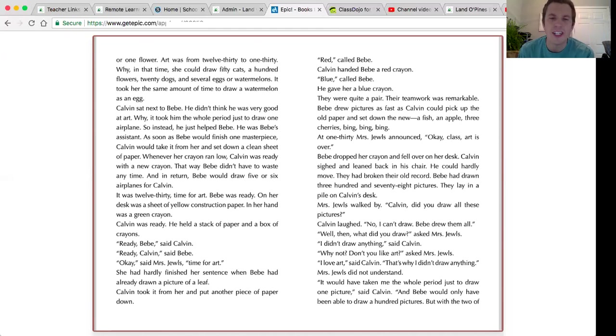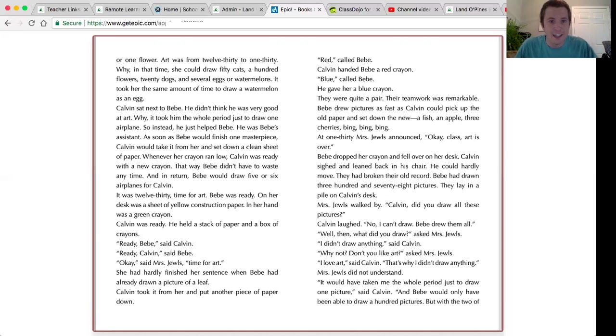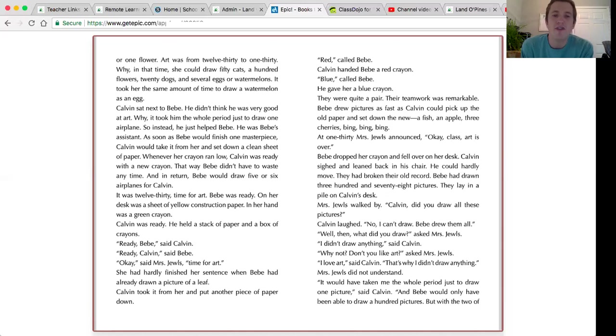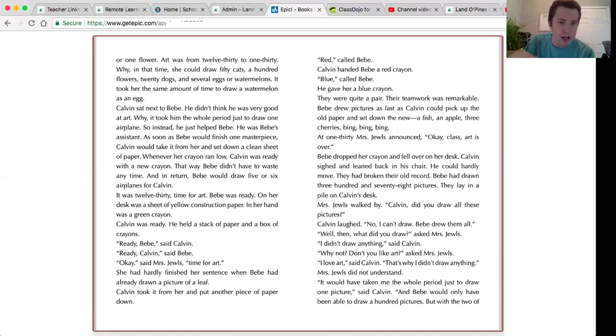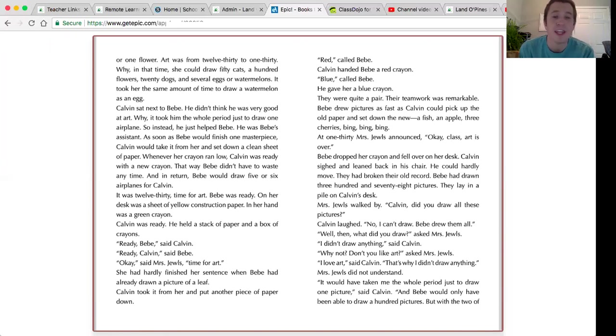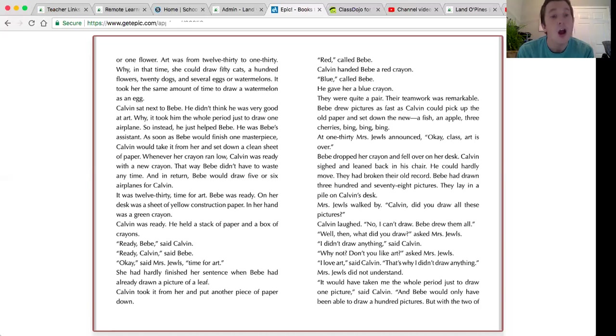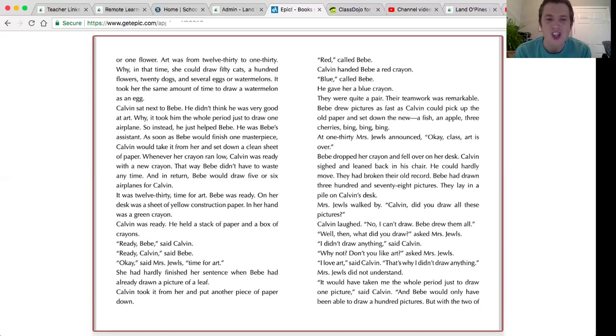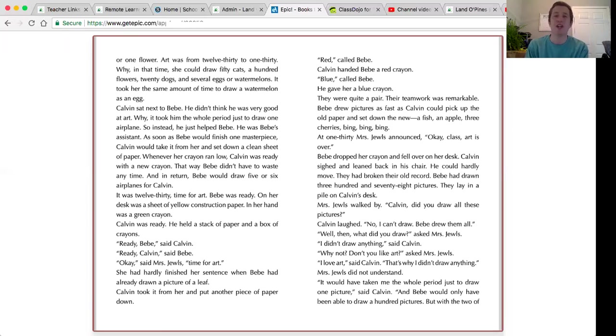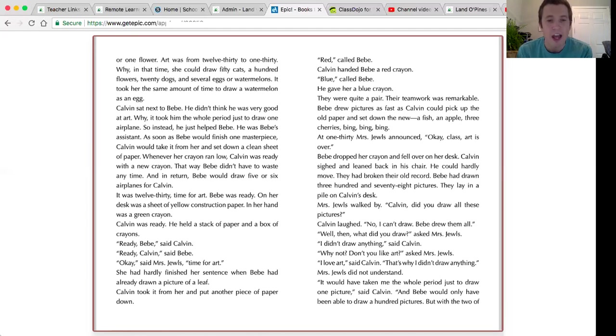It was 12:30, time for art. Bebe was ready. On her desk was a sheet of yellow construction paper. In her hand, a green crayon. Calvin was ready. He held a stack of paper and a box of crayons. Ready, Bebe? said Calvin. Ready, Calvin, said Bebe. Okay, said Mrs. Jules, time for art. She had hardly finished her sentence when Bebe had already drawn a picture of a leaf. Calvin took it from her and put another piece of paper down.